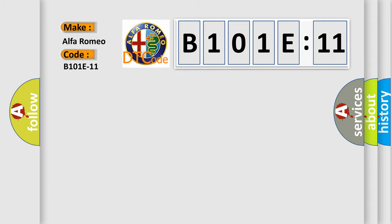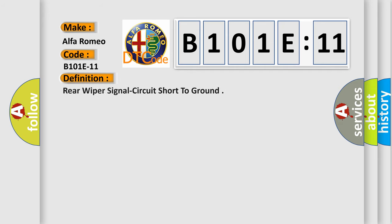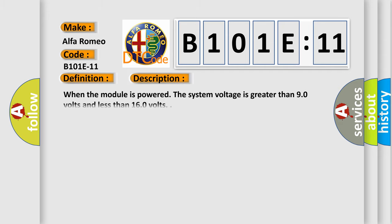Alfa Romeo car manufacturers. The basic definition is: Rear wiper signal circuit short to ground. And now this is a short description of this DTC code. When the module is powered, the system voltage is greater than 9.0 volts and less than 16.0 volts.